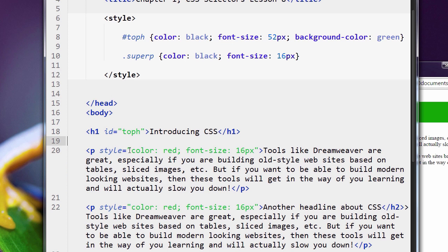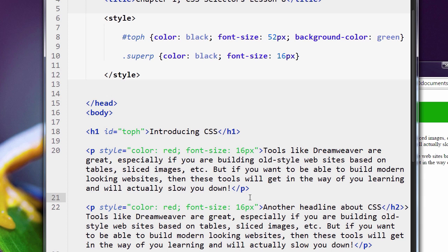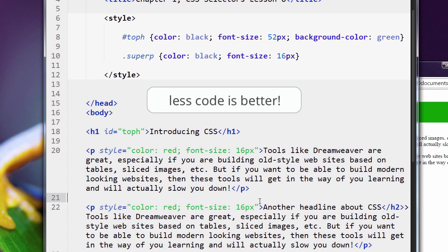So imagine you had many paragraphs on many pages where you put the style attribute on and you put your CSS rules right on the tags themselves. It works, but it creates a lot of extra work for you, and it leaves a lot of openings for mistakes to be made and bugs to come out. Less code is better.